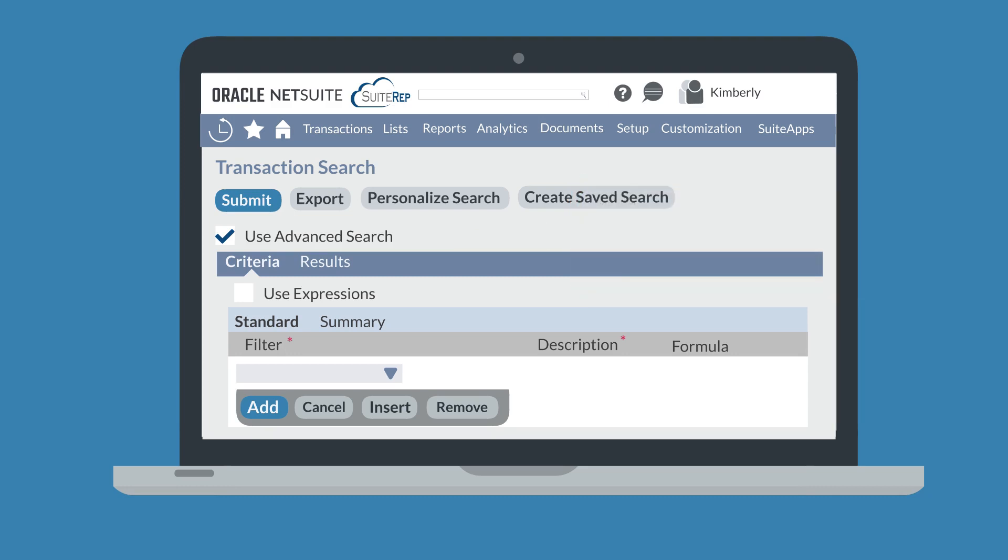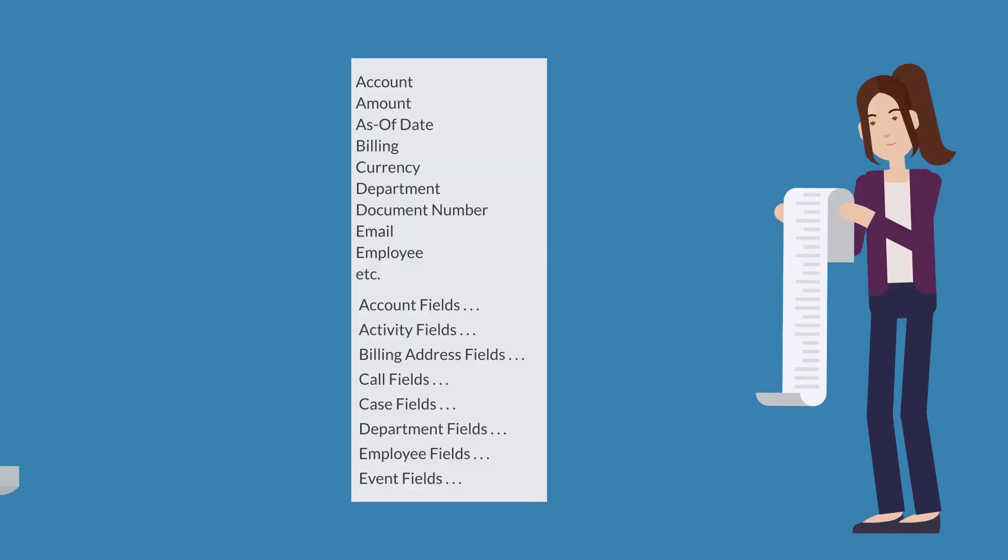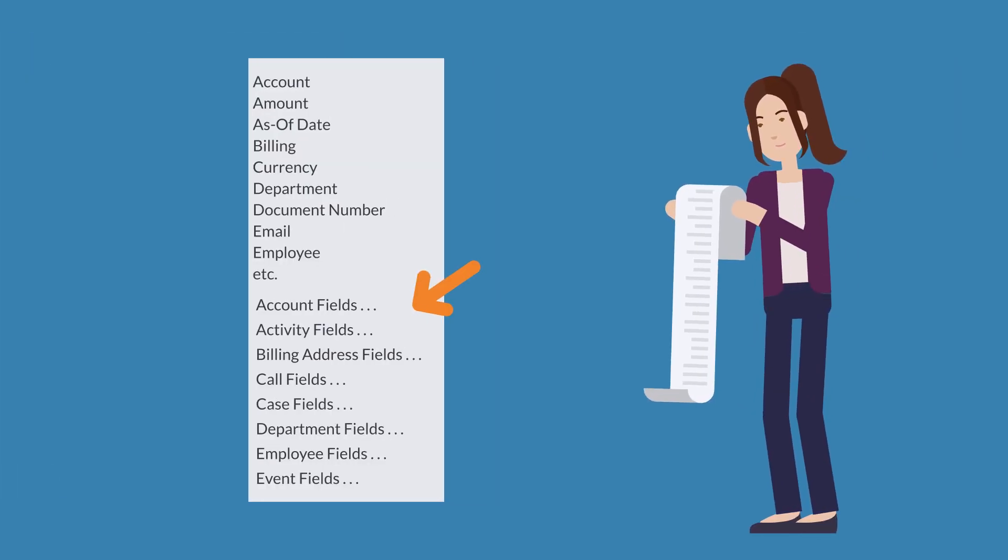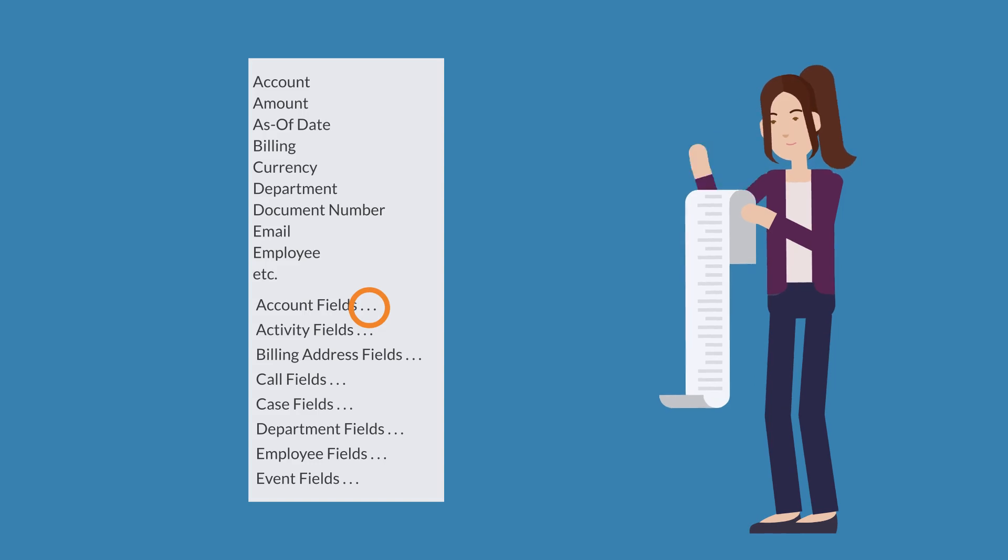When you select the drop-down list under either the Filter column in the Standard sub-tab or the Field column in the Summary sub-tab, the top options are all fields on your selected record type and are arranged alphabetically. If you scroll further down the list, however, you'll notice that the alphabet restarts. This is where the list of joinable record fields begins. You can also recognize that you're looking at a joinable record field if the name of the field has ellipses after it.